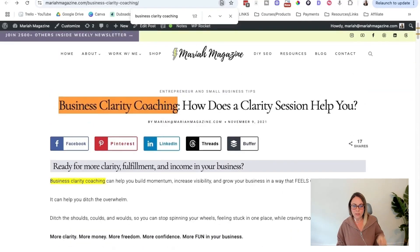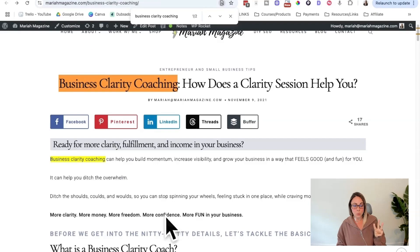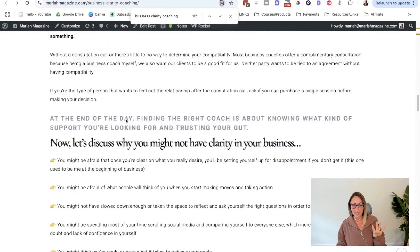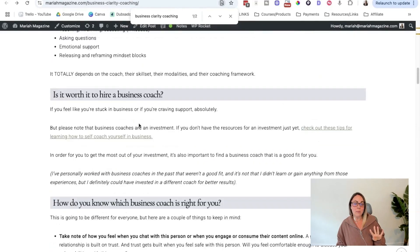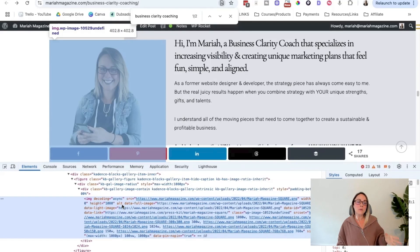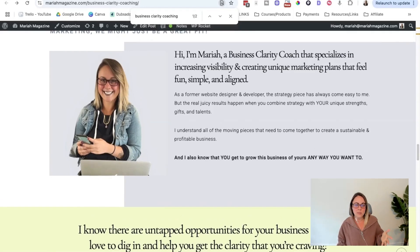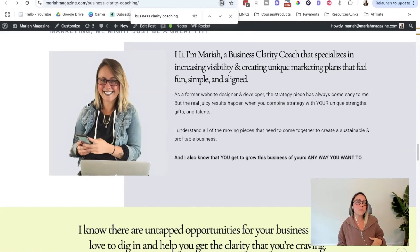To recap: the first place is the H1 heading; next is in the URL if possible; number three is within the first 100 words on the page; number four is in an H2 or H3 heading — maybe a couple, not all of them. And then number five is in the image alt text. Looking at my blog post, the image alt text is actually empty. So if I was going to re-optimize this page, I would try to get the target keyword within the image alt text. We have to keep in mind that alt text is for accessibility first, but we can be intentional about the keyword. So for this image, maybe I would do something like 'Mariah Magazine business clarity coach sitting with phone in hand using laptop' — getting a version of the target keyword in the alt text while still honestly describing what the image is.